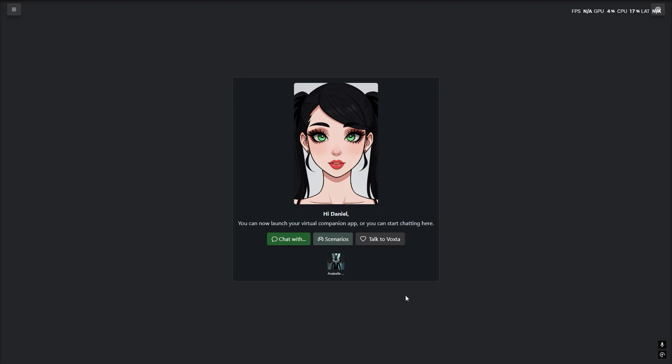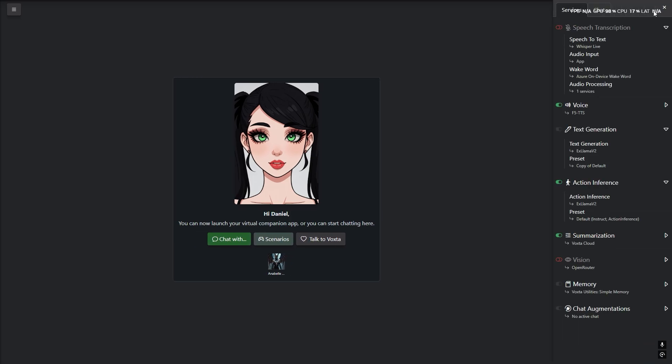Introducing Voxter 1.3.6 update. This is a feature-packed update that brings a lot of fun stuff to Voxter.